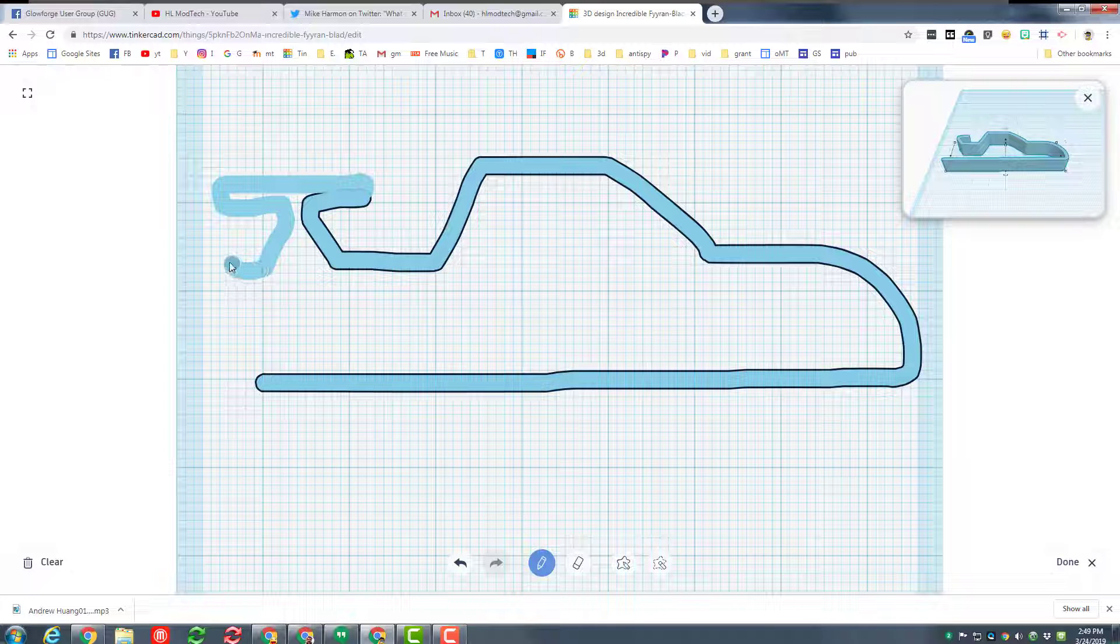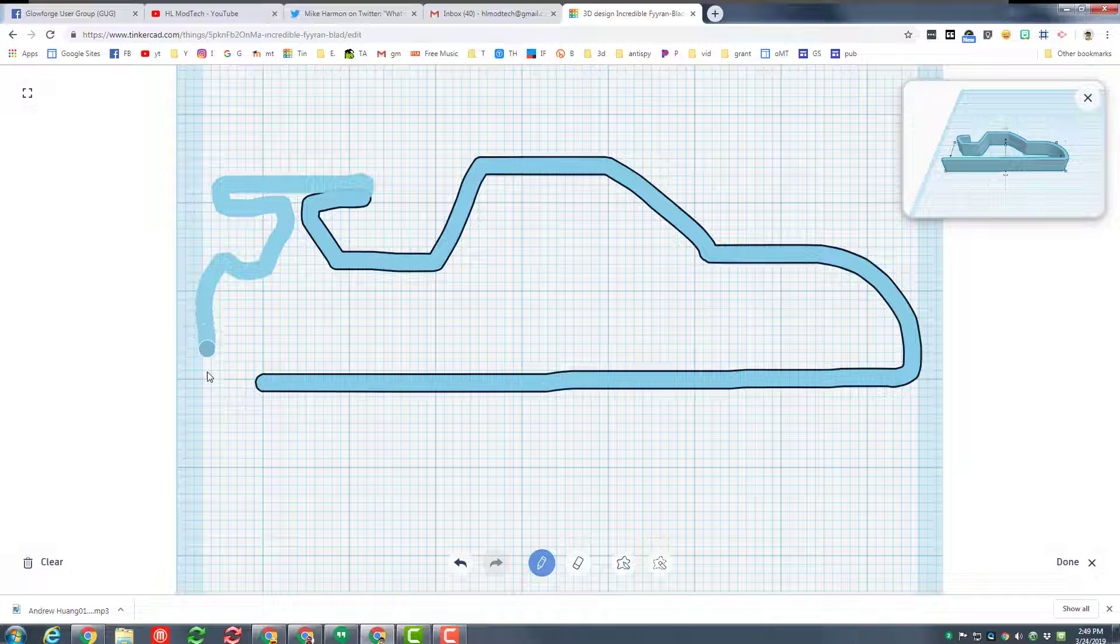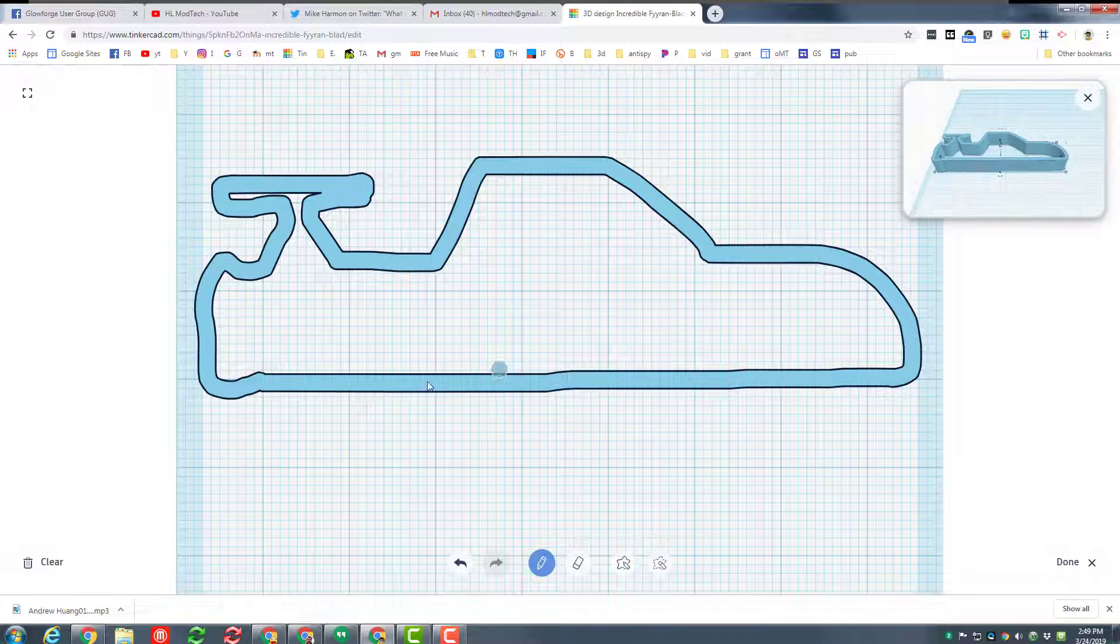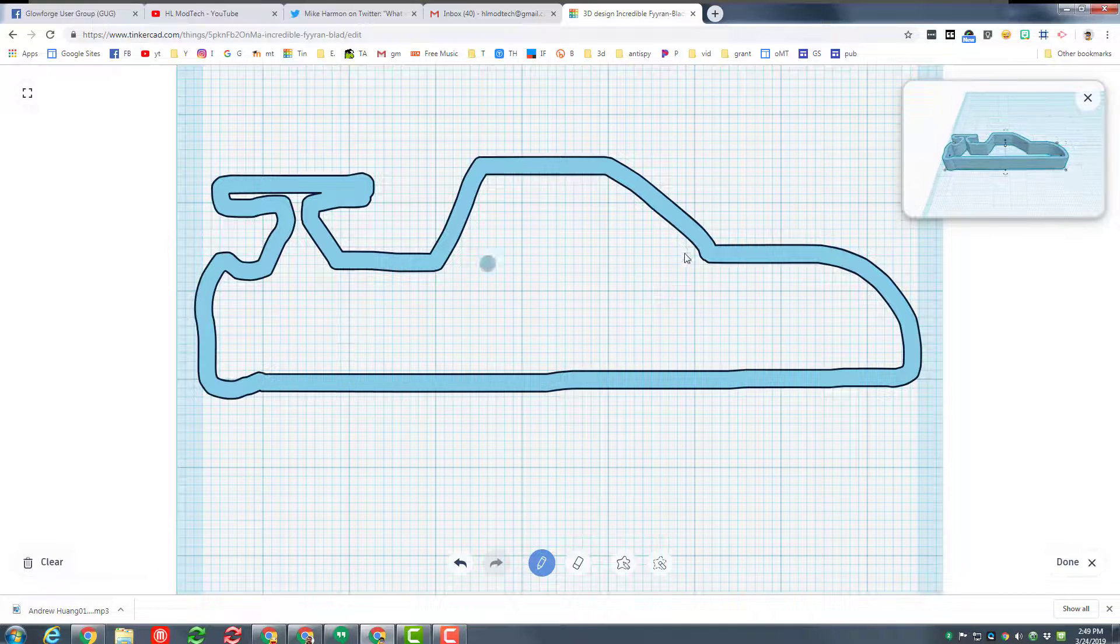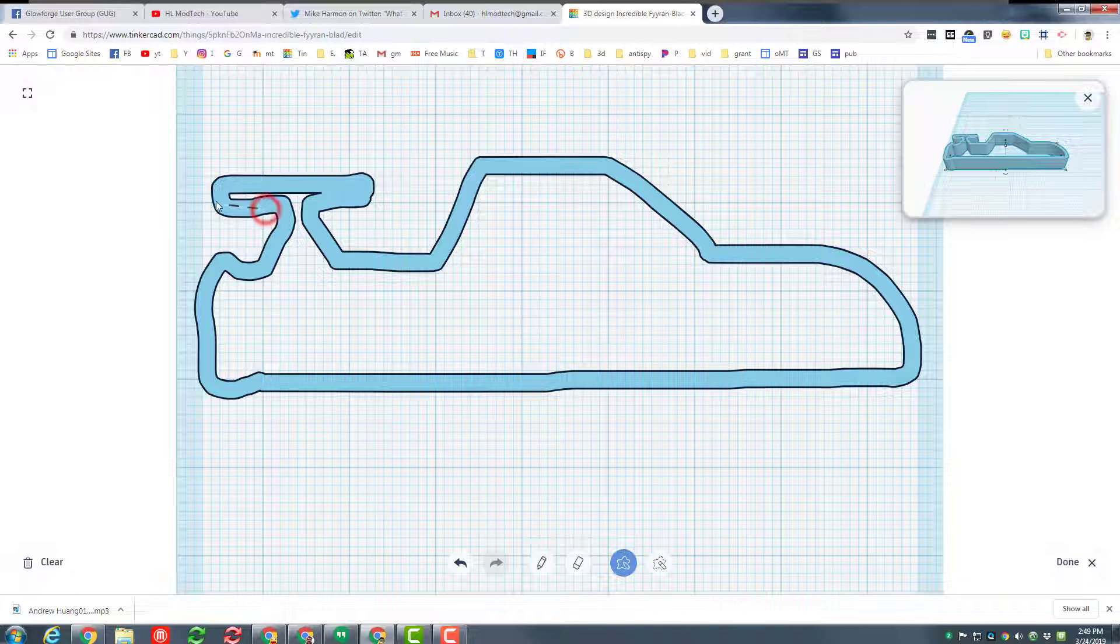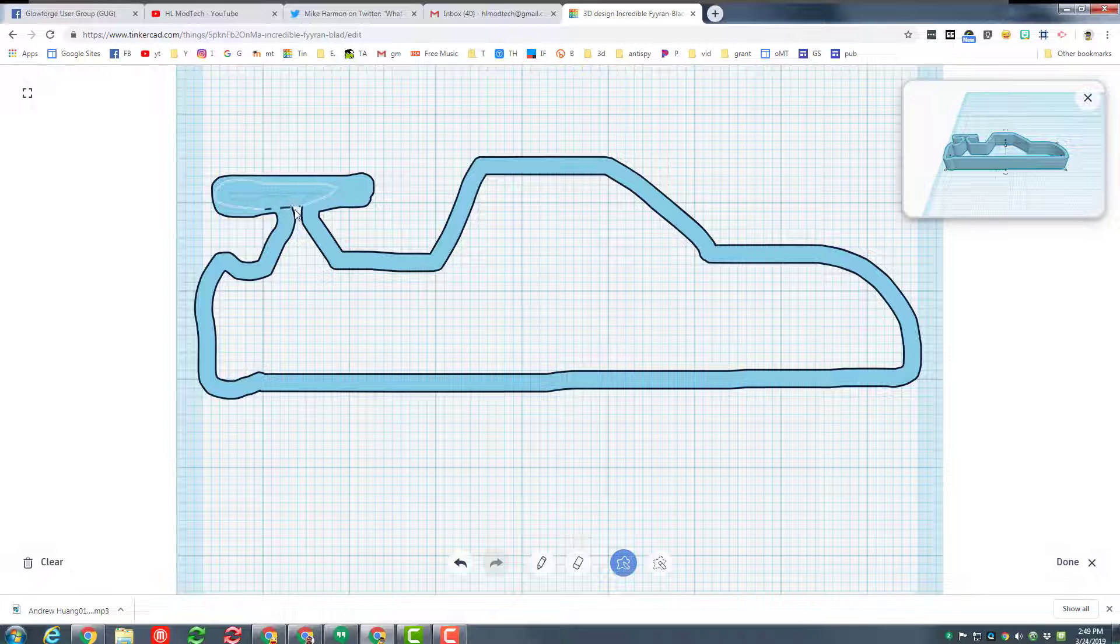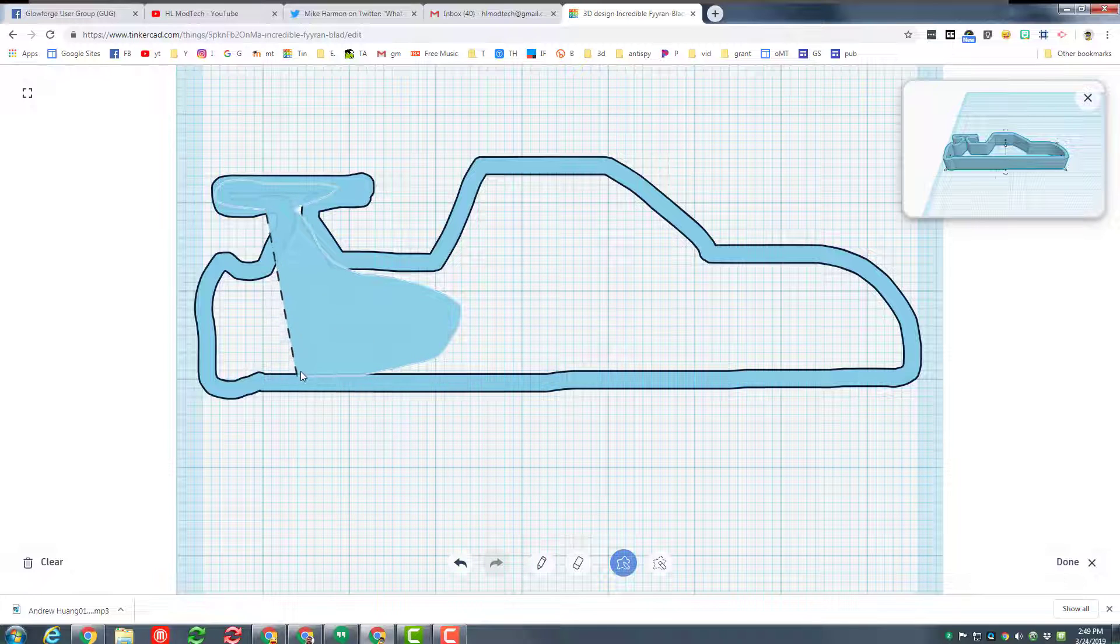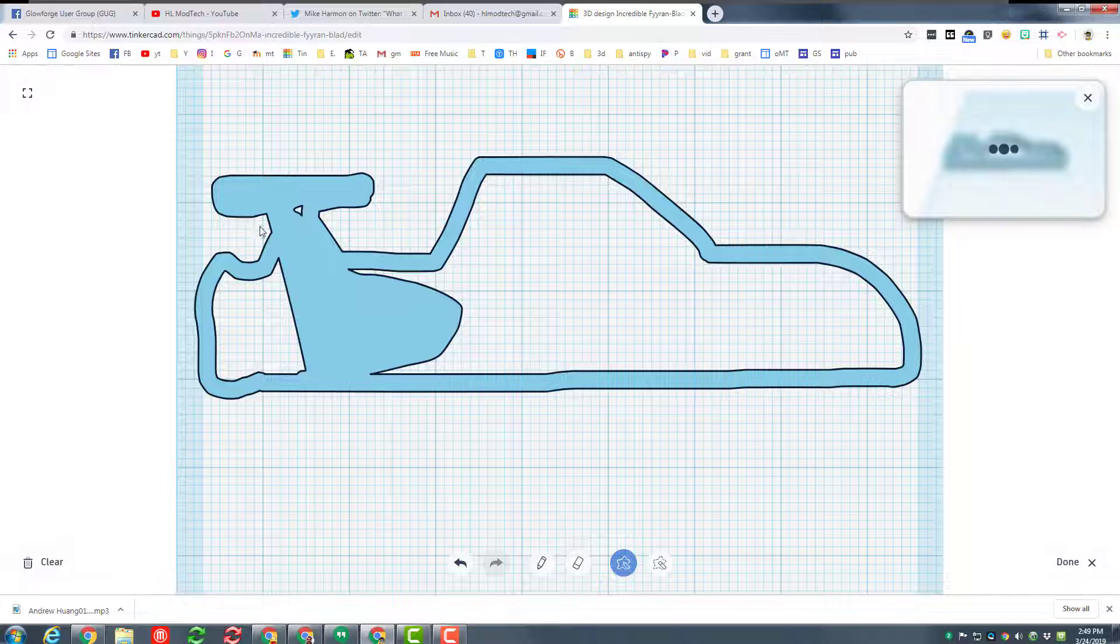I'm gonna come back, I'm gonna swoop it down, I'm gonna bring it back, and then I want some sort of fairing on the back as well. Bring that in and I'm gonna sweep this back out.